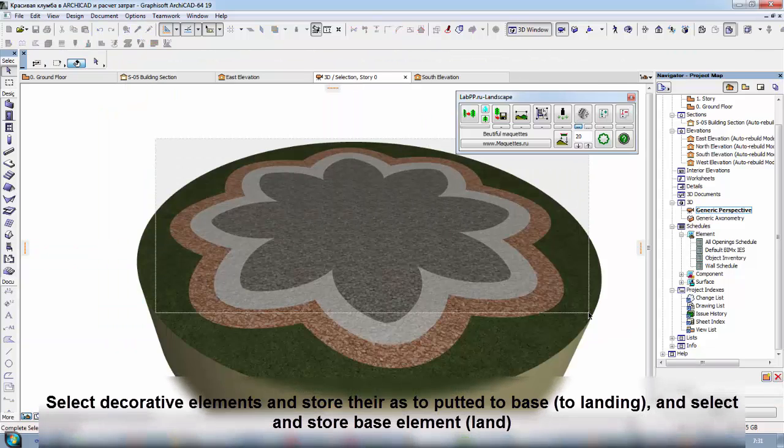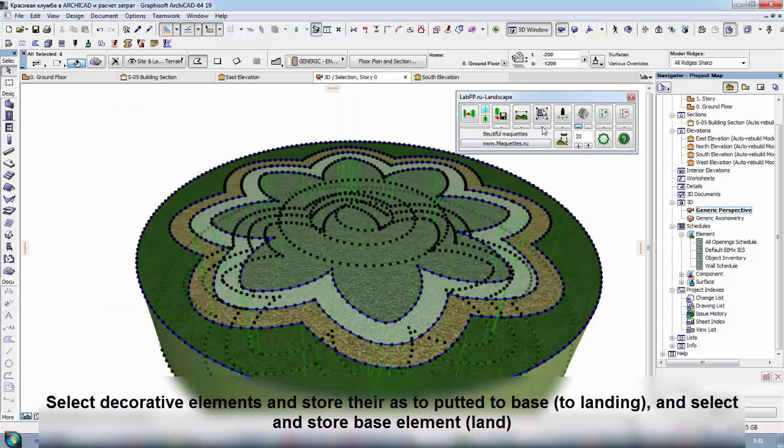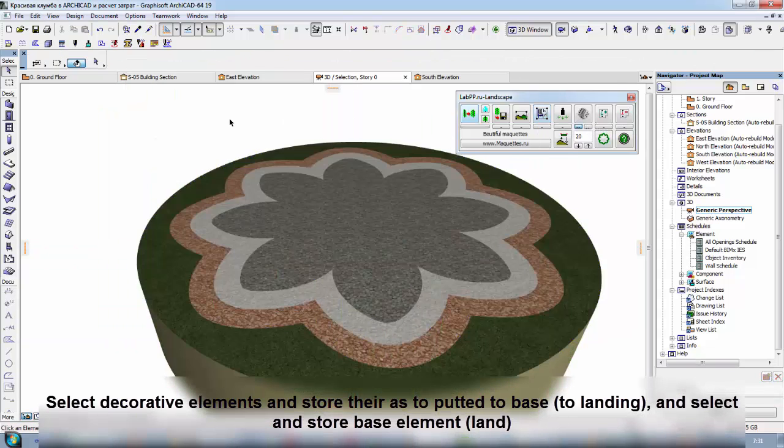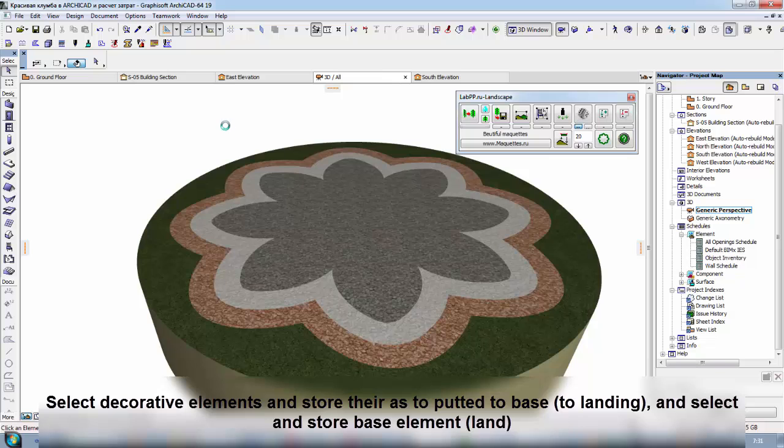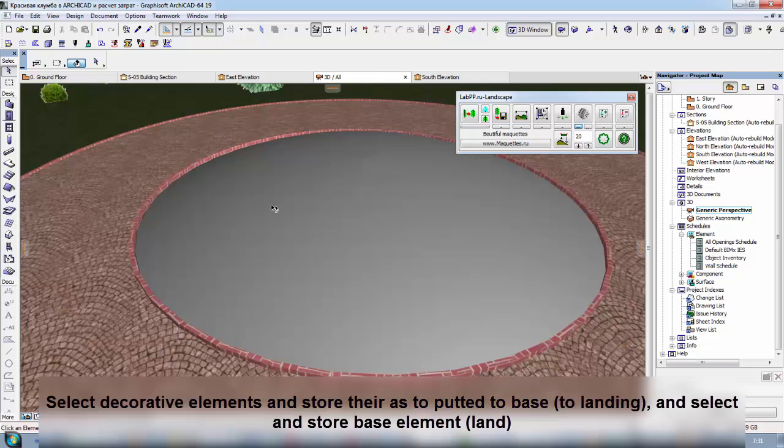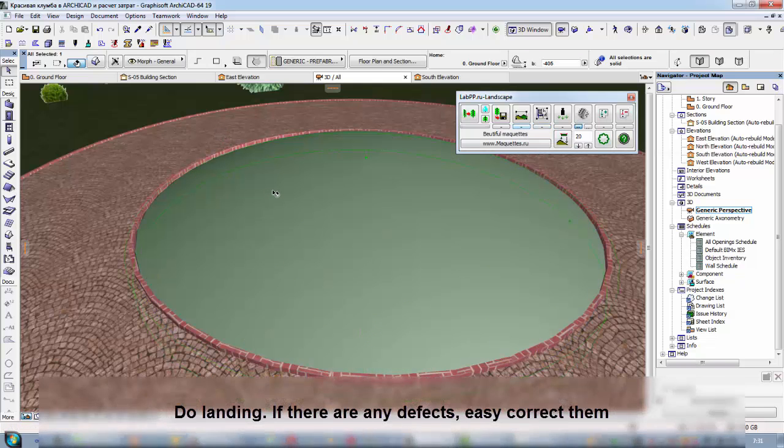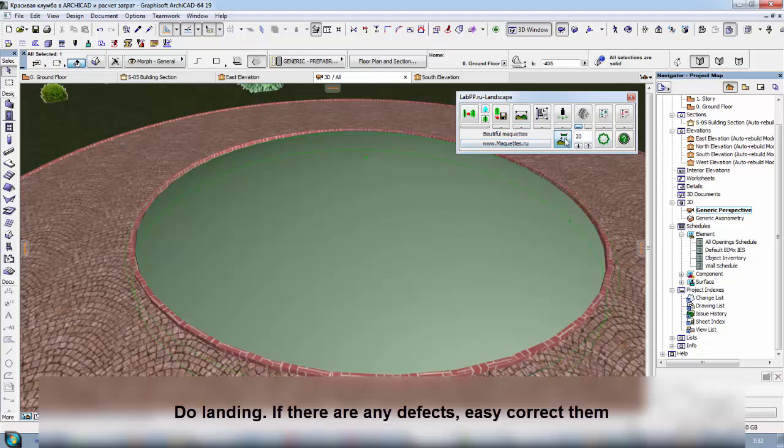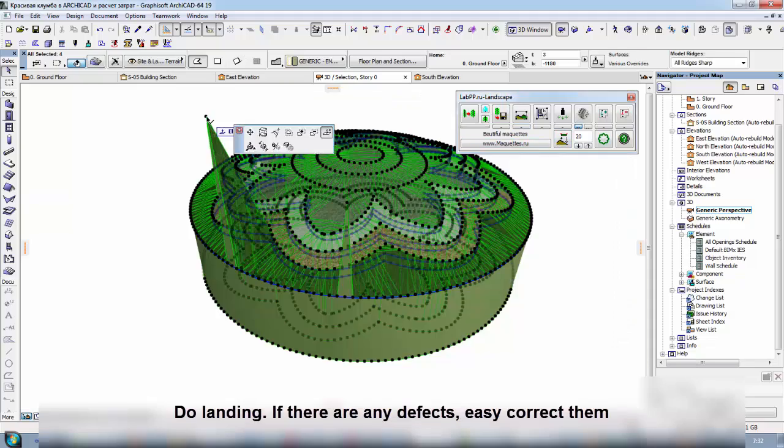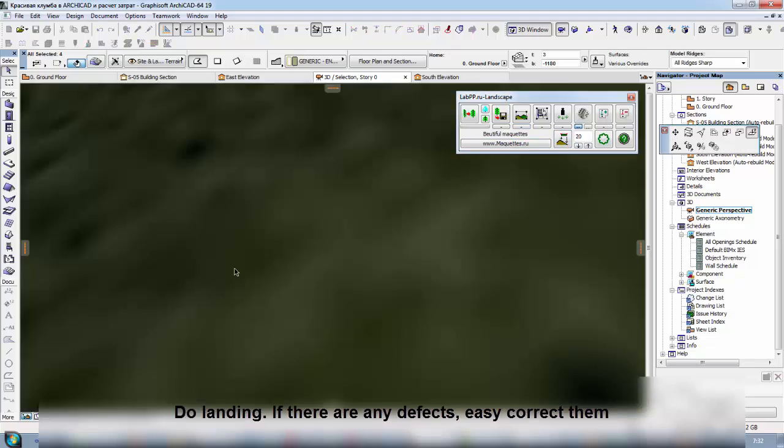Select decorative elements and store there as to put it to base, to landing, and select and store base element, land. Do landing. If there are any defects, easy correct them.